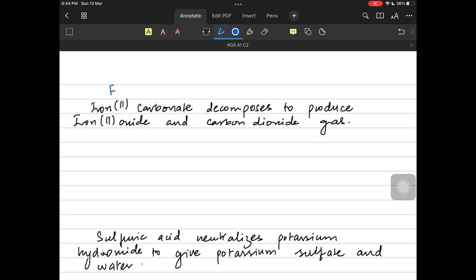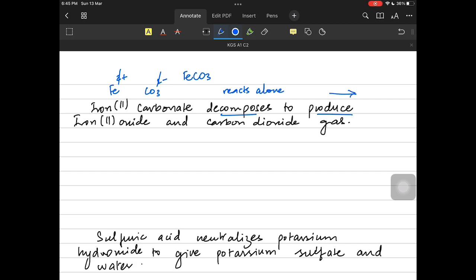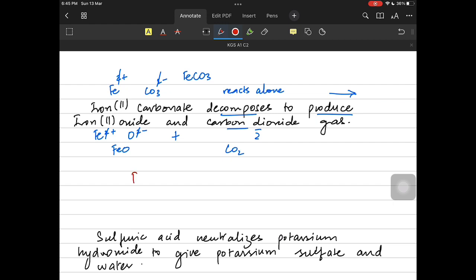Let's practice chemical equations. Iron(II) carbonate is FeCO₃ — iron(II) is plus two, carbonate CO₃ is minus two. Iron(II) carbonate decomposes on heating, meaning it reacts alone breaking down to produce iron(II) oxide and carbon dioxide. Iron(II) oxide: Fe plus two and O minus two gives FeO. So the equation is: FeCO₃ → FeO + CO₂.